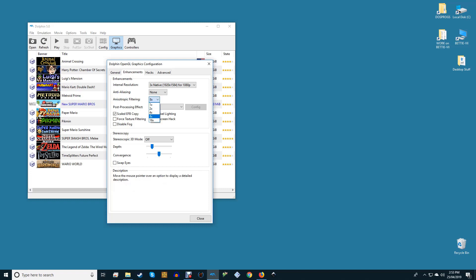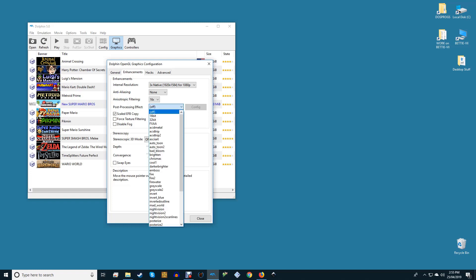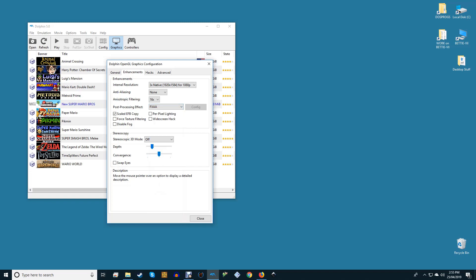Anisotropic filtering is pretty much free visual fidelity on PC. Set to 16x, or 8x if that gives you performance problems. Post-processing effects will add post-processing to your images, obviously. We don't personally care for this effect, and it may impact performance slightly, but you're welcome to experiment with it if you like. The FXAA option is a lightweight way to add some anti-aliasing, for instance.